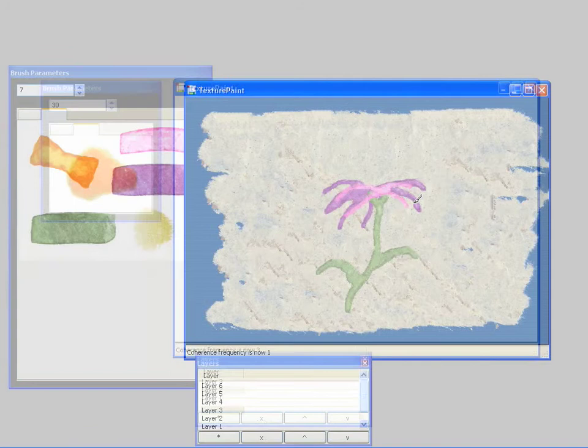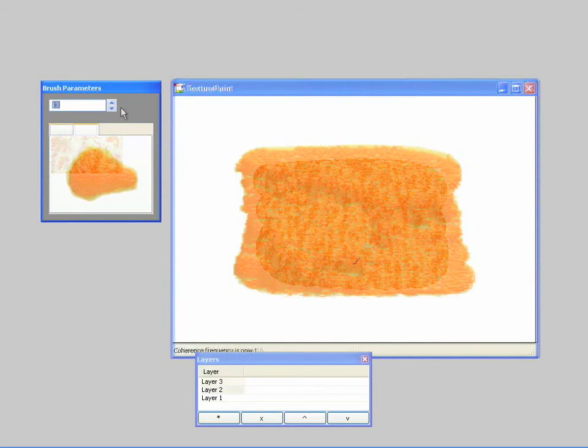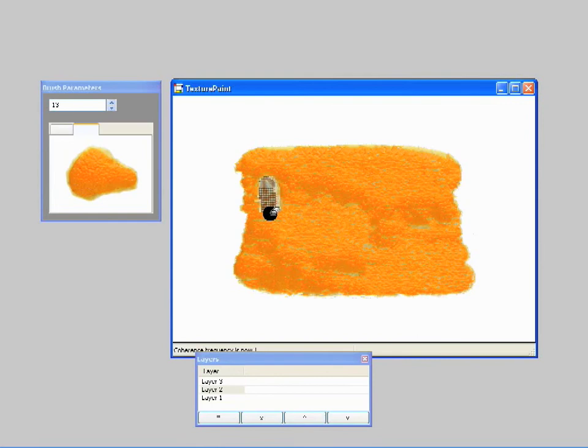In this final example, the user loads in an orange peel and orange interior texture. After synthesizing a layer of interior texture and then a layer of the peel texture on top, the user paints with an eraser brush that removes the peel to reveal the underlying interior texture.